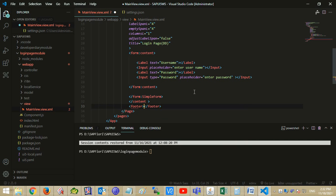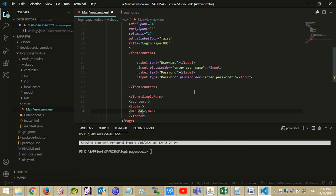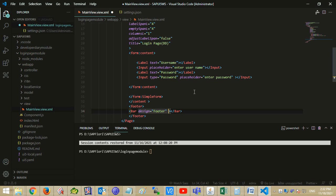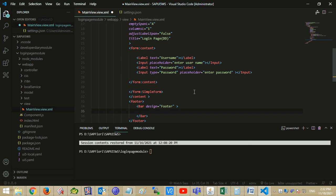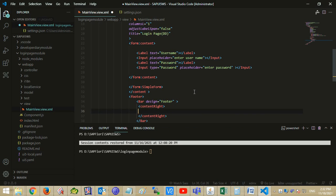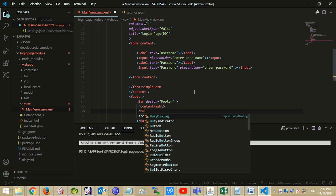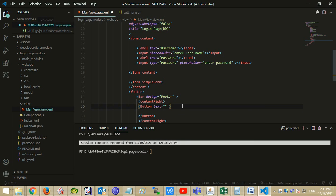Let's create the footer. Add a bar tag in the footer. We want to set the content to right, so use the content right tag. Add a button and mention your custom function name at the press attribute. Here the function name is onLoginPress.